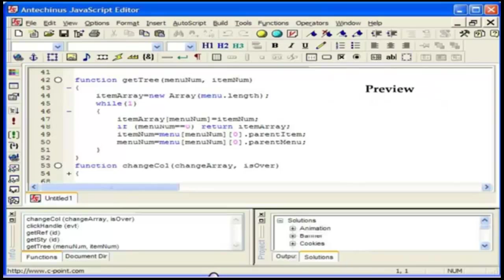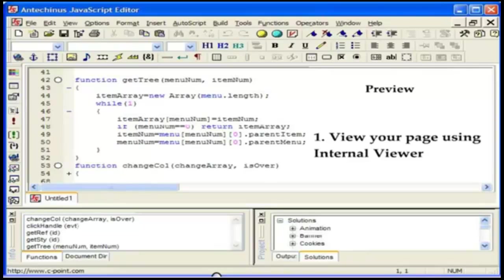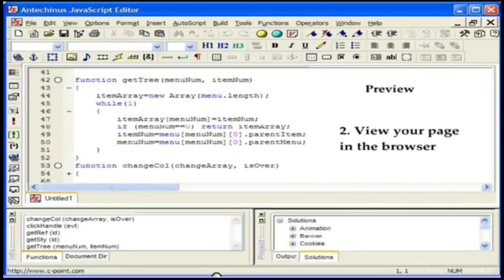Because of the differences in rendering your pages, it is always a good idea to preview them in all major browsers, which is a breeze with JavaScript editor. With a single click, you can preview the page using the internal viewer, which is the best option during early development because of its built-in error checking.